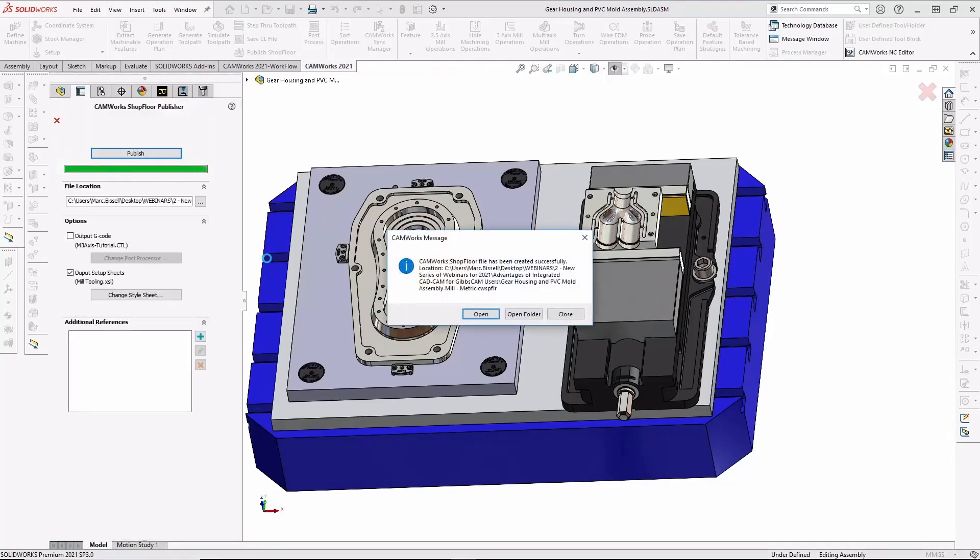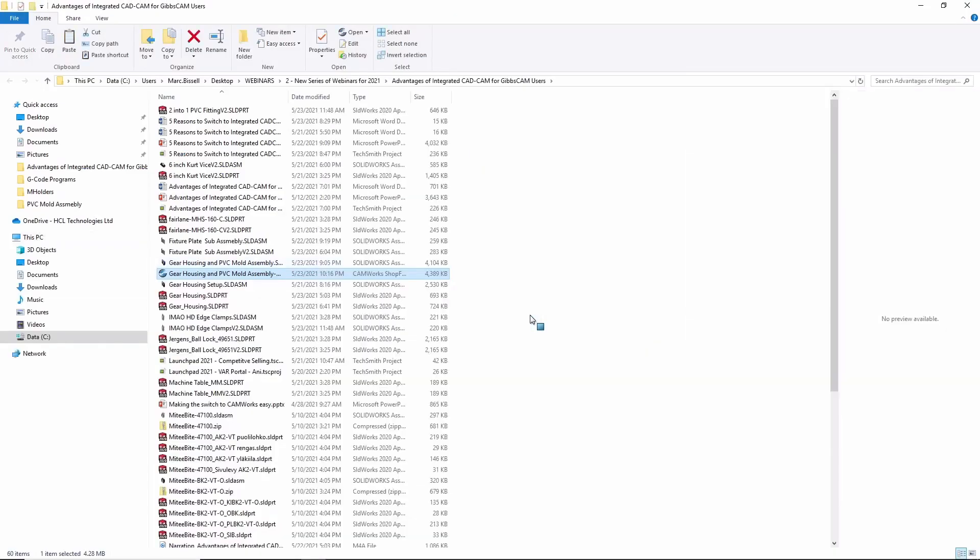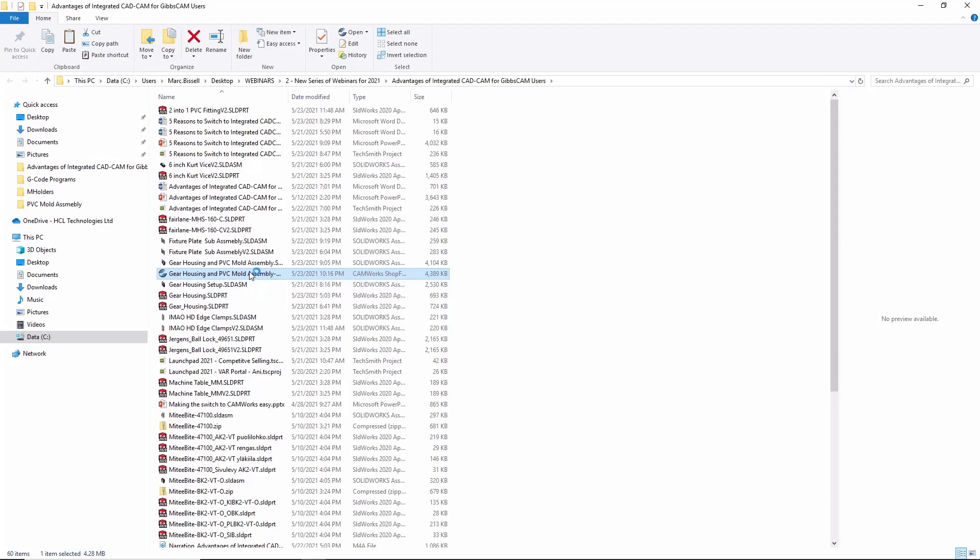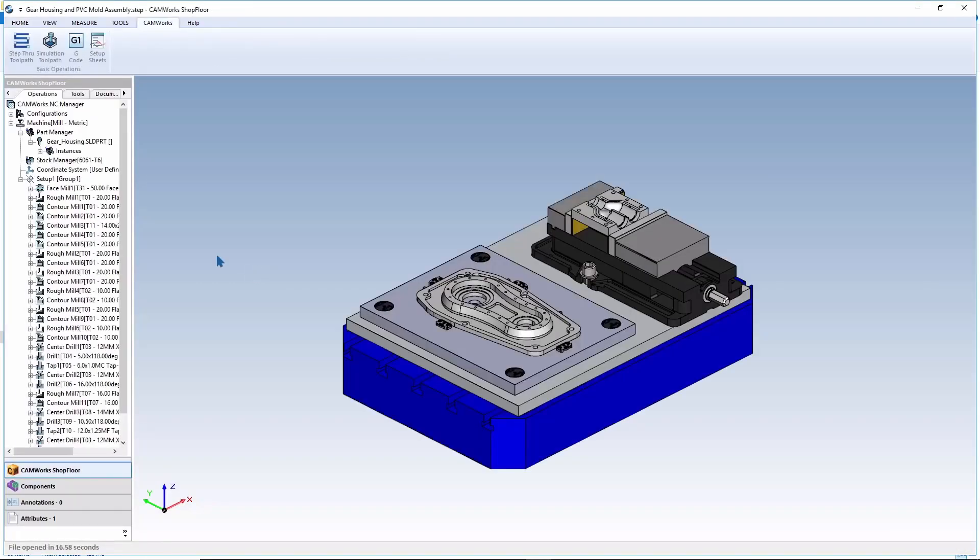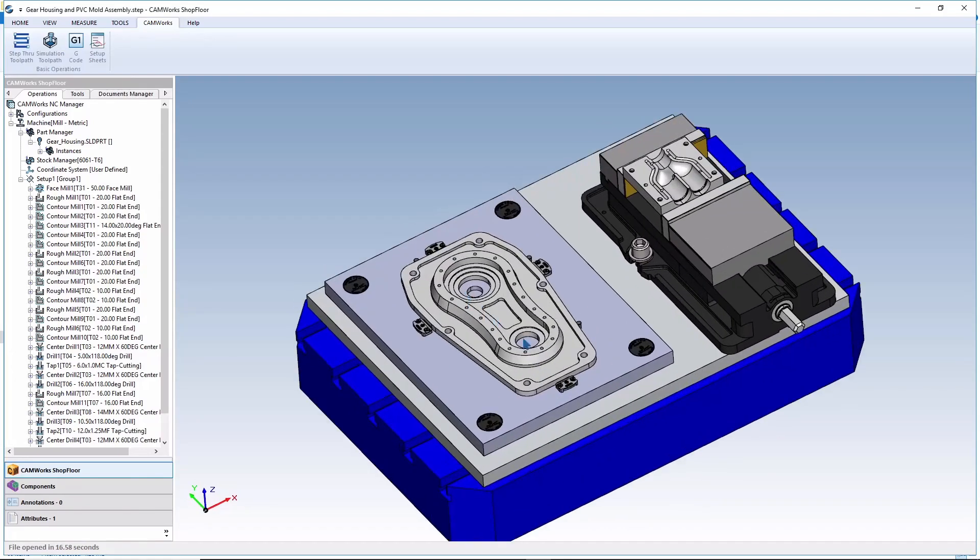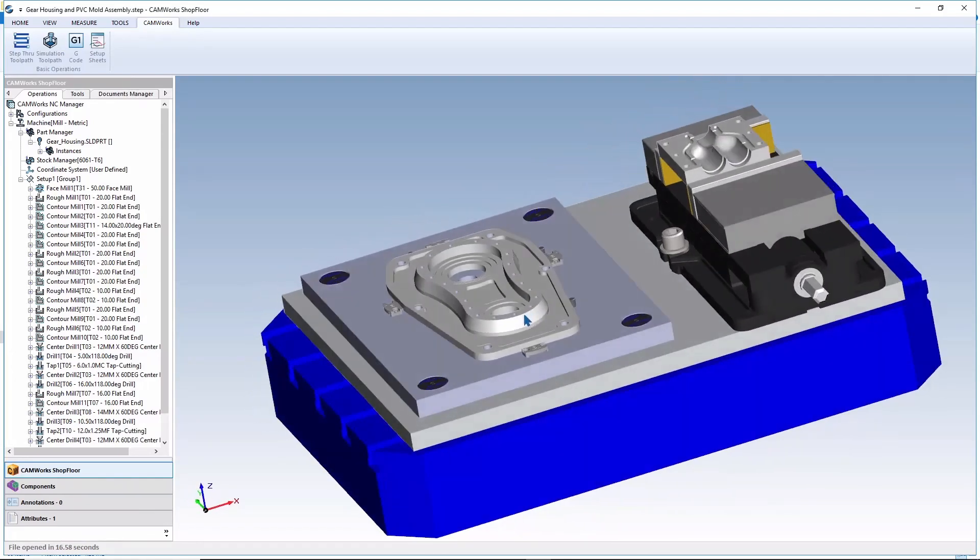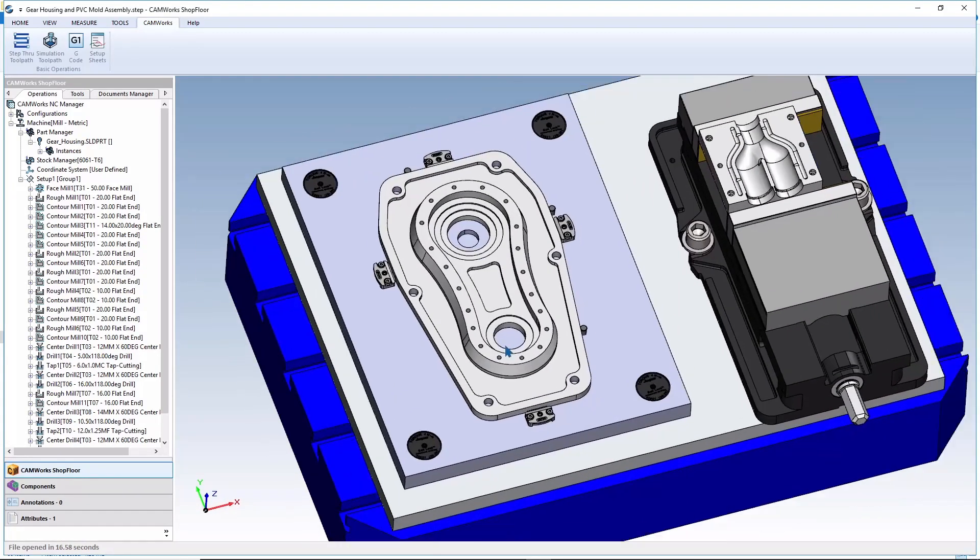Once the process is complete, we can open the folder where the file was published. Now, I want you to pause for a minute and imagine you're the machinist out by the machine. And using CAMWORKS shop floor, you can open the file and view all the CAD CAM data in an easy-to-use app right at the machine. Here's a complete assembly of the setup in a compact format that the machinist can easily view.